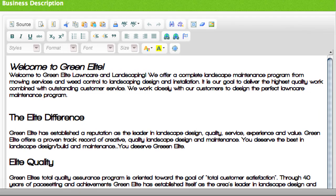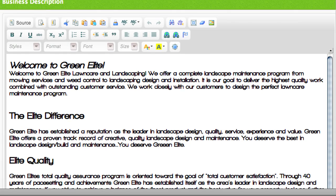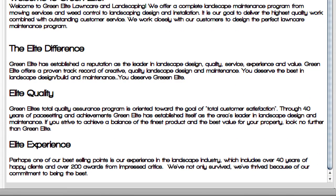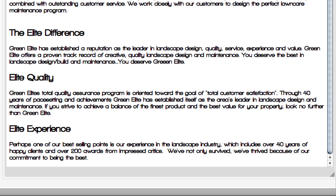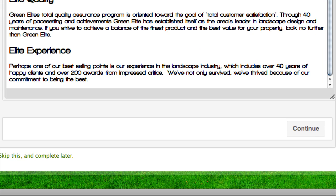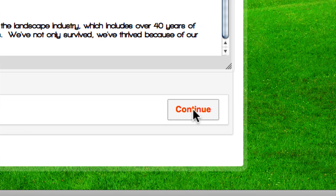First off is the business description. The business description is basically your account, and it is essentially a mini-website that represents your company. You can put in as much or as little information as you'd like. It's good to help your customers get a little bit of an understanding of who you are. We're going to go ahead and put that in and click on Continue.